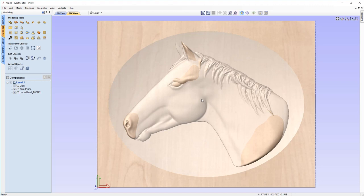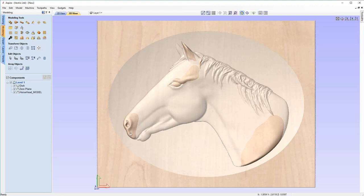You'll notice now this hazy color representing our modeling plane — the surface of our material. Any of the darker portions, like little bits of the mane, the ears, the eye, the front of the mouth and nose, and the neck, are actually proud of the surface of your material. We'll need to address these to make sure they fit inside the dish and don't stand proud, because this will lead to flat spots — when you come to machine it, these will just be flat spots, and that's not what we want.